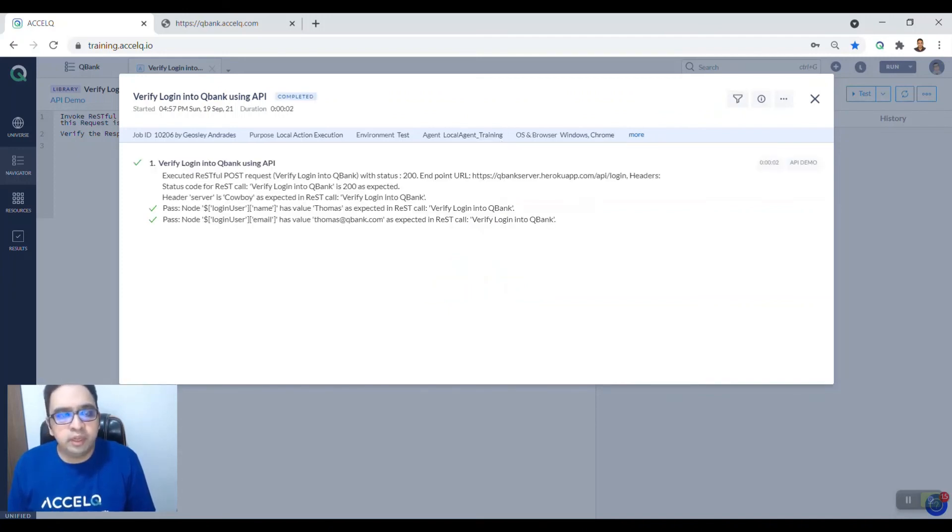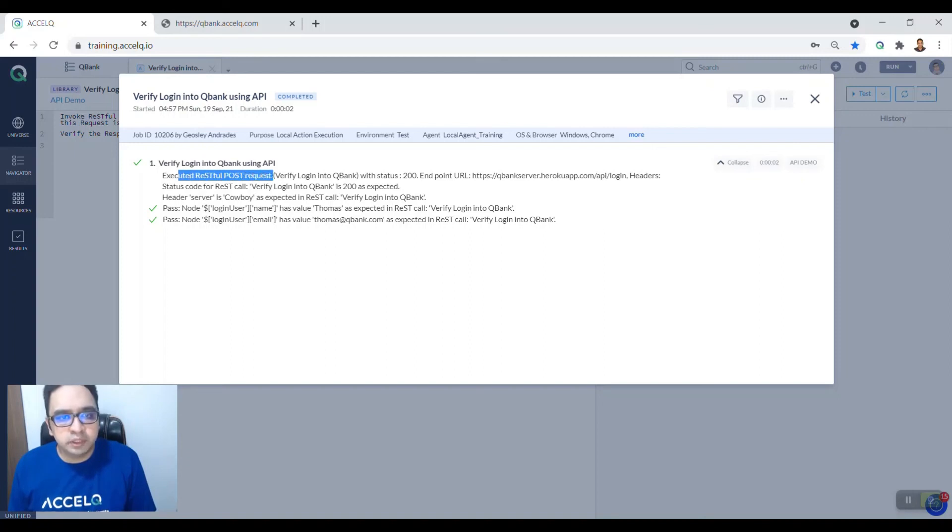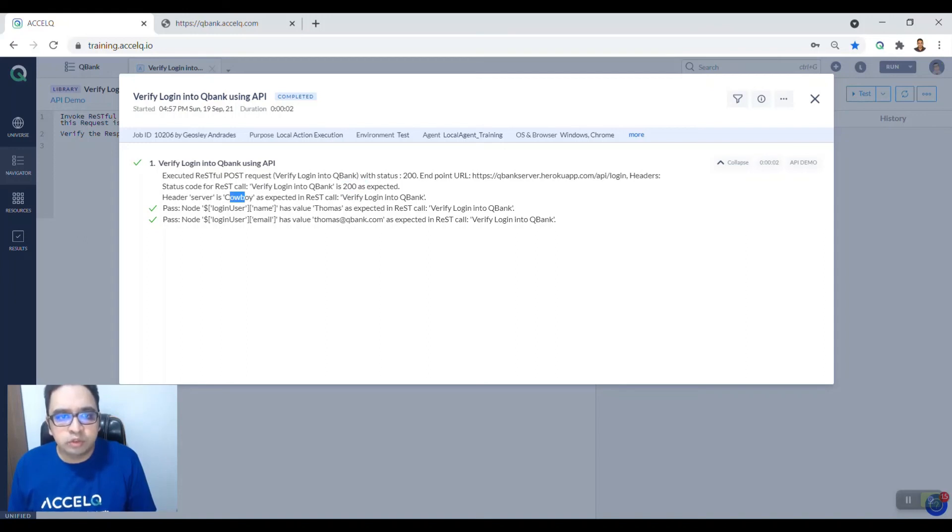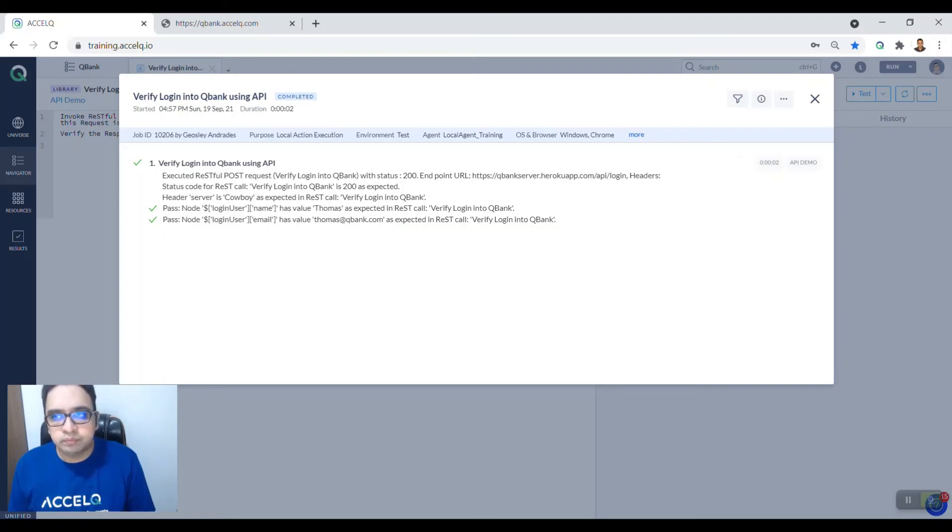After your API is run, you will see this particular result wherein the request has been executed. It has verified the status code, it has verified the header which is cowboy, and it has also verified the username and the email address. So that's about it. It's as simple as this in Excel Queue. Thank you, hope you liked it.